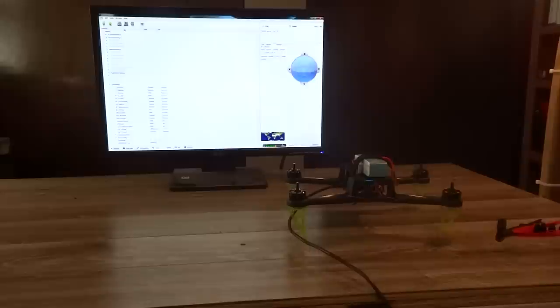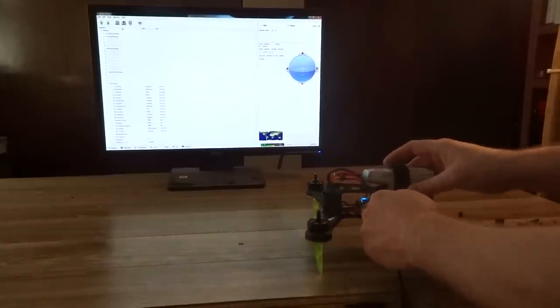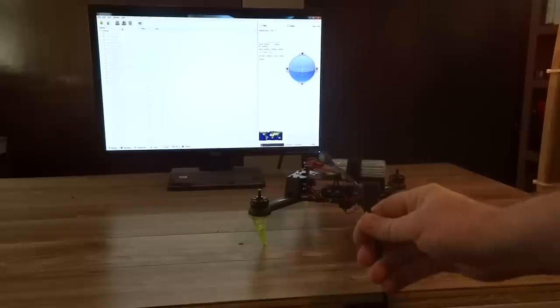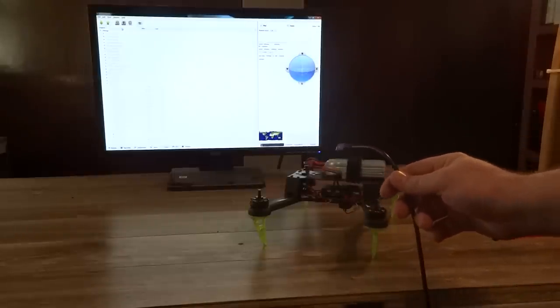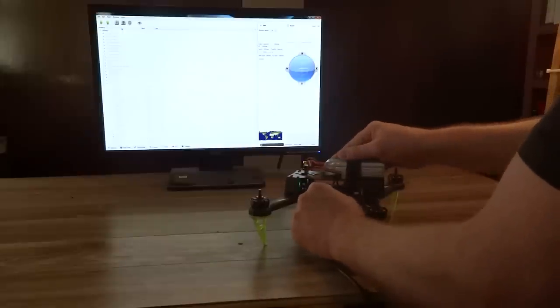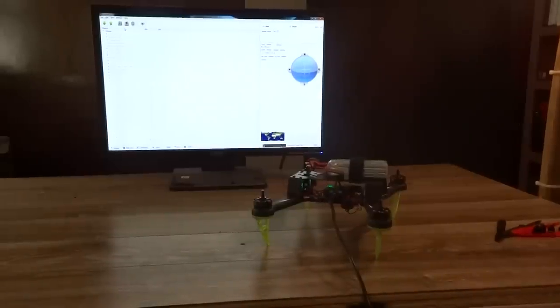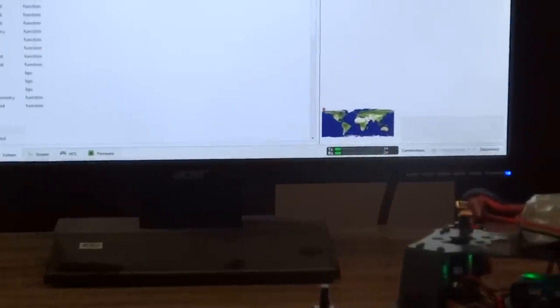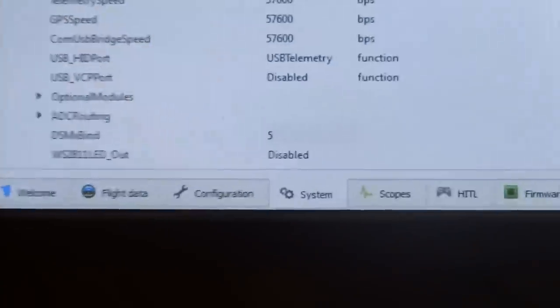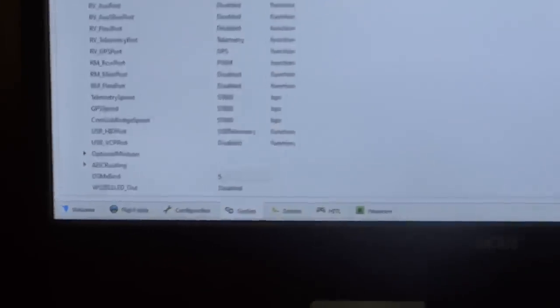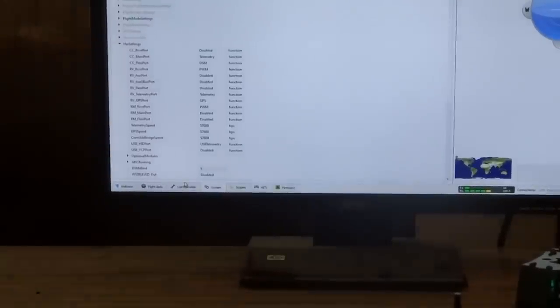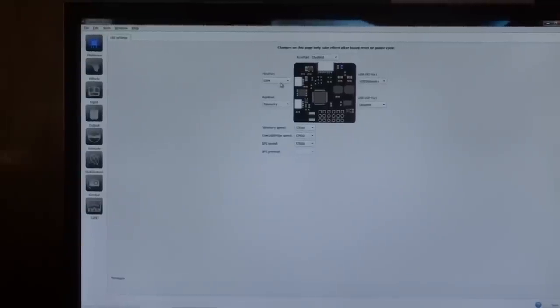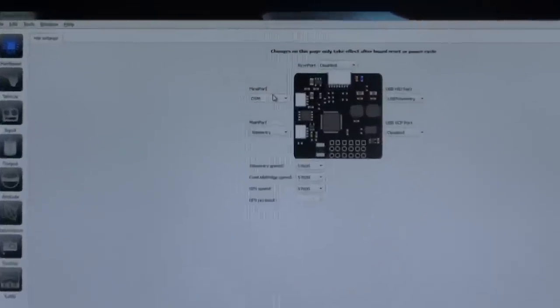Now what I like to do is unplug this. You need to reset it for all the settings to really take effect. So we're going to unplug our USB cable. Make sure our battery is unplugged. Let it sit for a few seconds. We're going to plug our USB back in. Wait for it to be recognized in the OpenPilot by the red and green and yellow bars. And I'm going to go back down here and double check and make sure DSMX bind stayed at 5. And also on our configuration tab that this flex port stayed at DSM.